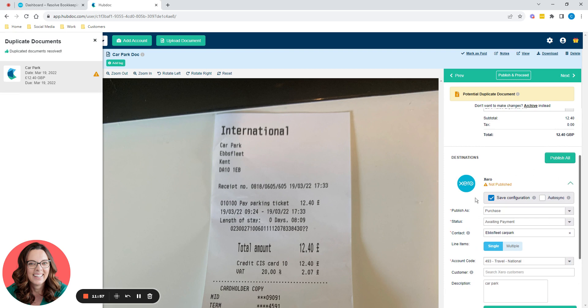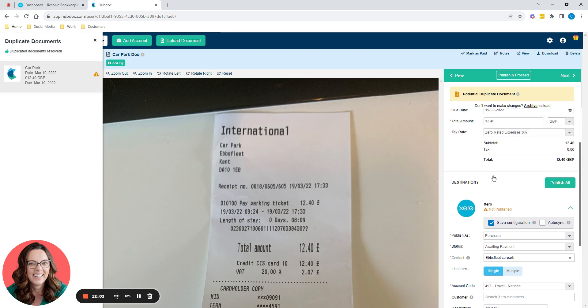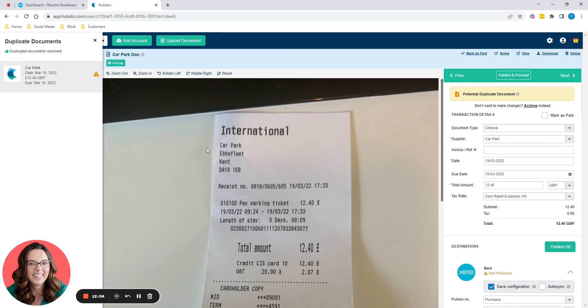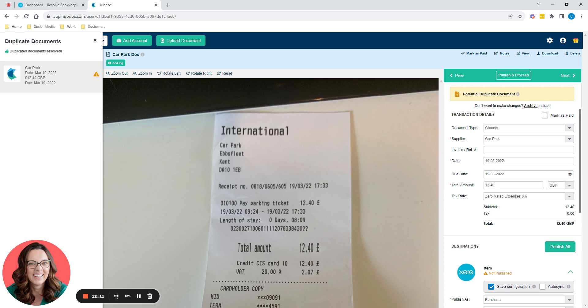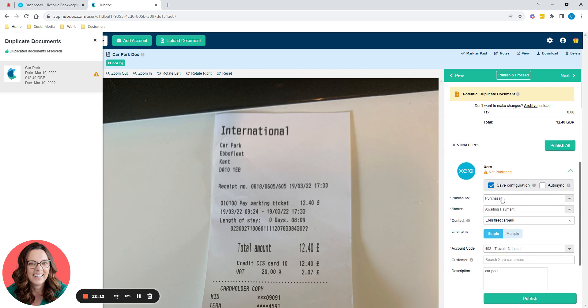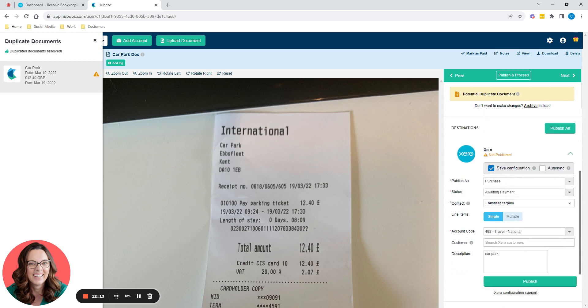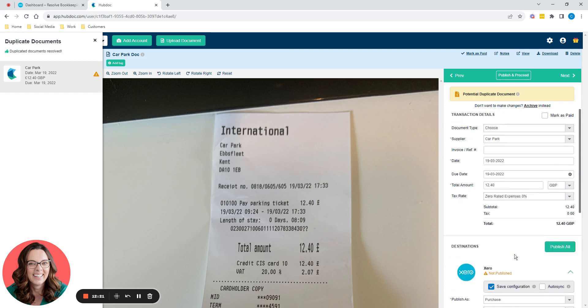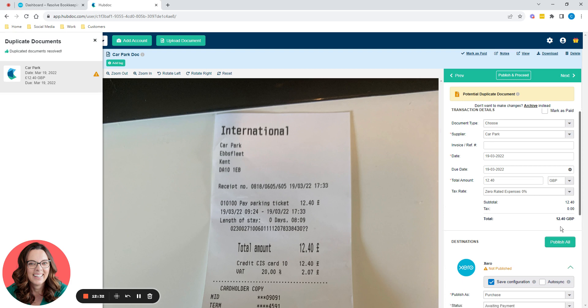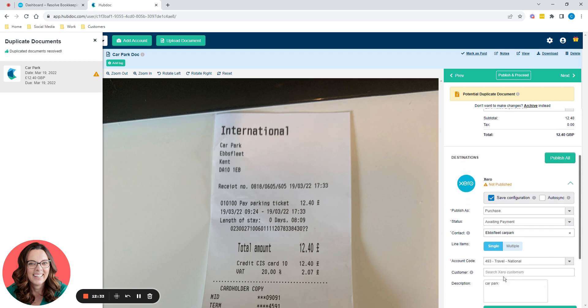Two configurations that may help you or may not. So this first one I always tick is save configuration. So if you went to International Carpark at Ebbsfleet again, HubDoc would know because it would recognize the details and it would know that you want to post it to Ebbsfleet Carpark and you want to post it to account code 493 and you want a description of Carpark. It would also save the fact that it's zero rated. Now check that next time because the next receipt you get might actually have a VAT number and then you can claim it. But it does a lot of this for you because you saved configuration.